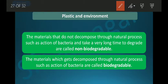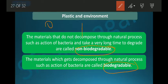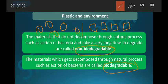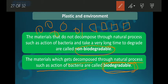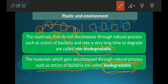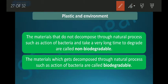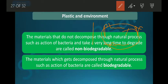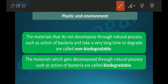There are two kinds of materials found around us: biodegradable and non-biodegradable. Substances which are biodegradable get decomposed through natural processes such as the action of bacteria. All natural things like fruits, vegetables, food, plants, and wood are biodegradable. Whereas most non-natural things like plastic, glass, and metals are non-biodegradable.